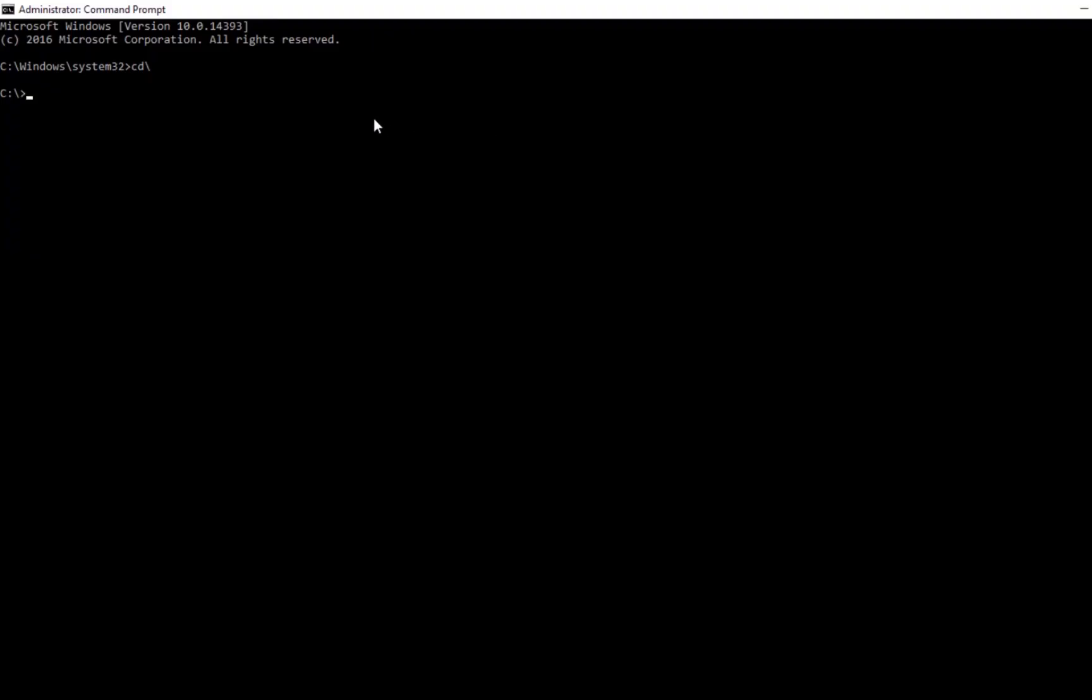In the Command Prompt, type CD followed by a space, then paste the address you copied. Press Enter to navigate to the correct directory for Office.